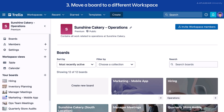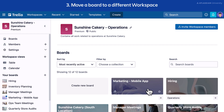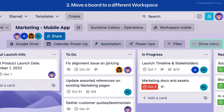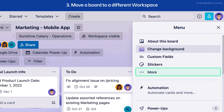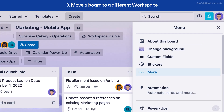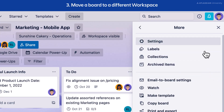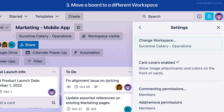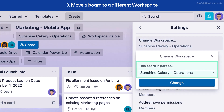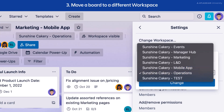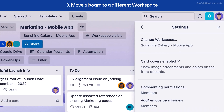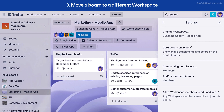There are two ways to change the workspace a board belongs to. The first method is to change the workspace from the board menu. Open the board you want to move, then open the board menu. Select More, then select Settings, then select Change Workspace. Select the workspace you would like your board to belong to from the drop-down menu, then select Change. Once you move a board, members of the board will be added as guests in the workspace if they are not already members of the workspace.